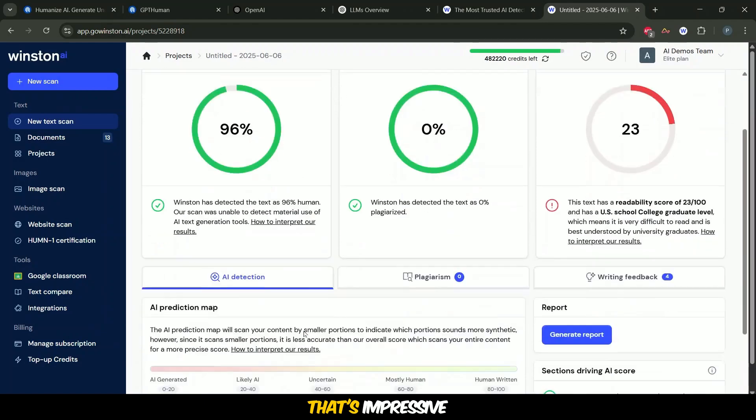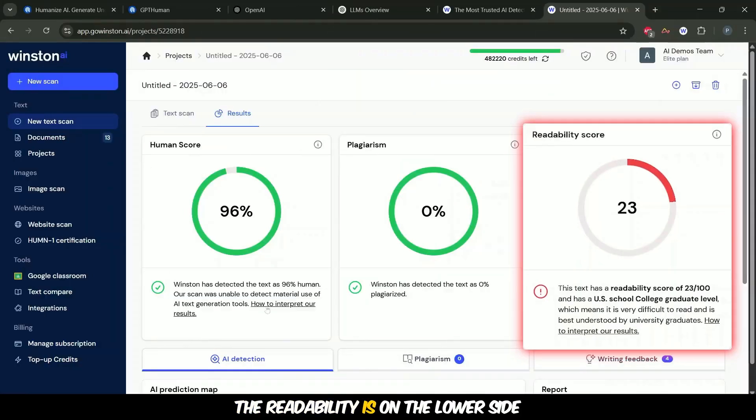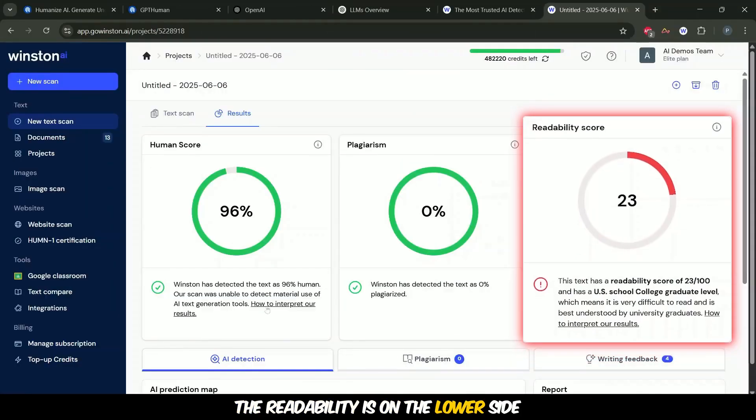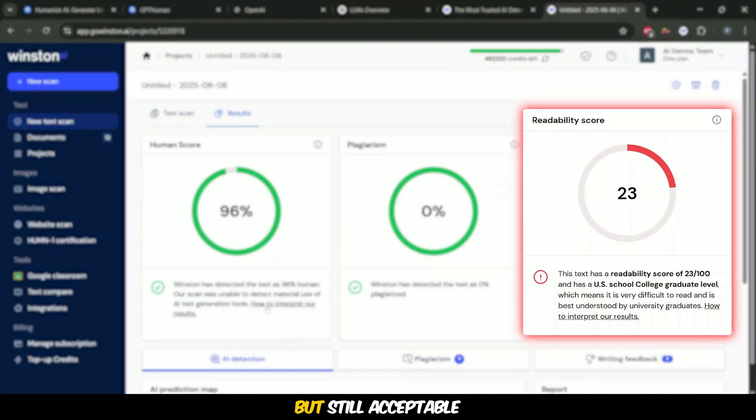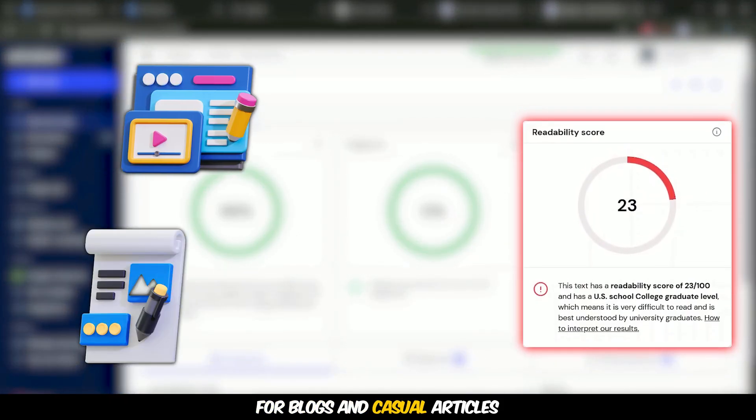That's impressive, nearly indistinguishable from human written content. The readability is on the lower side but still acceptable for blogs and casual articles.